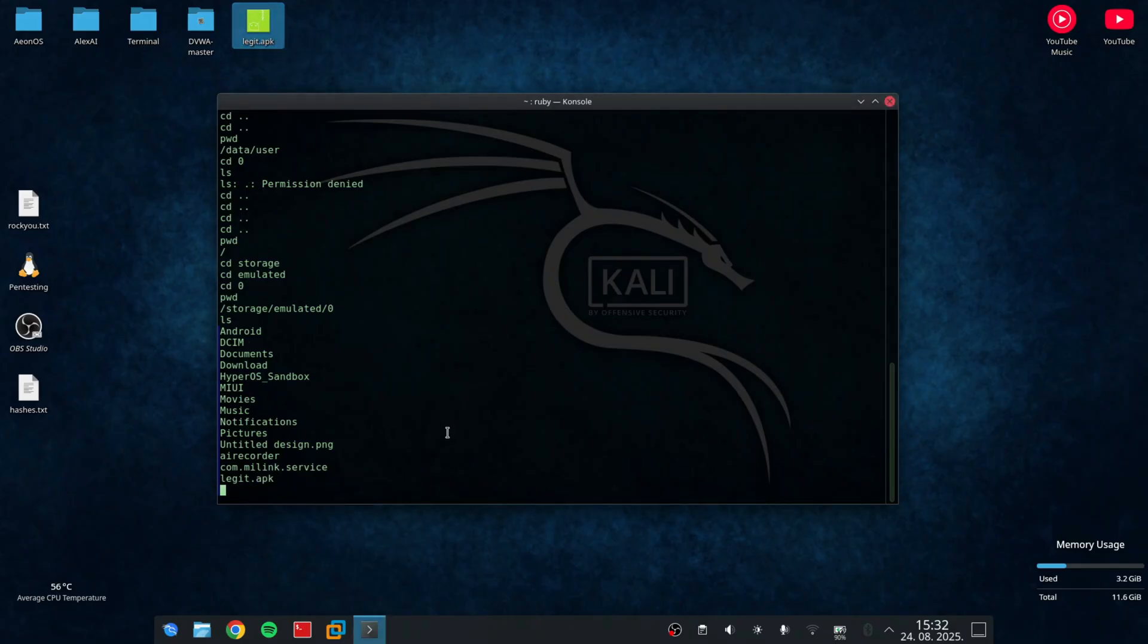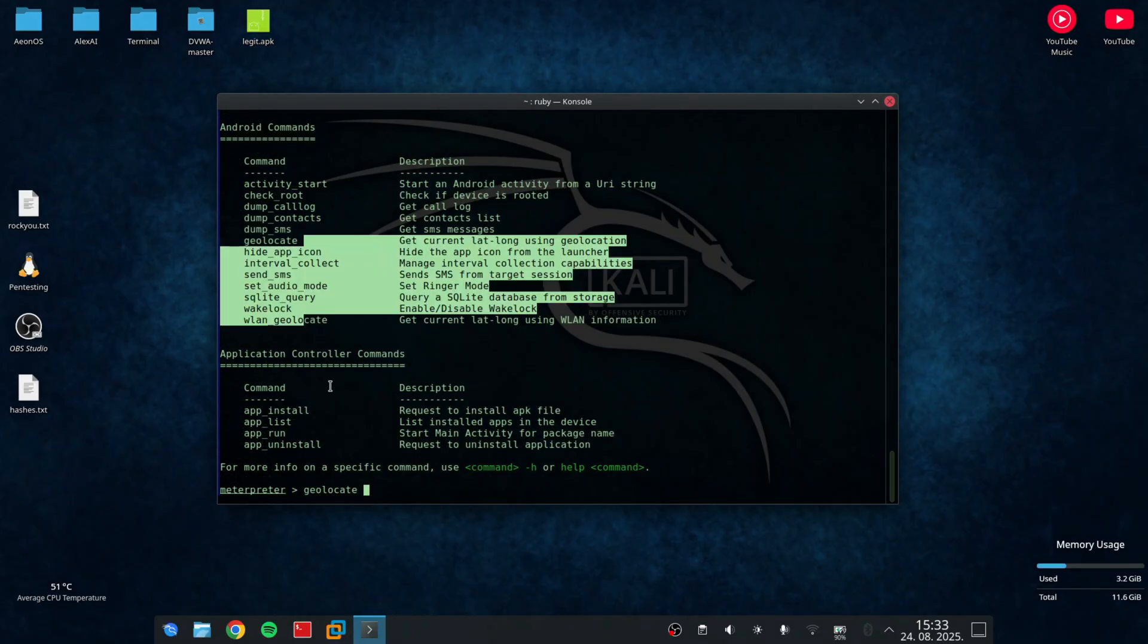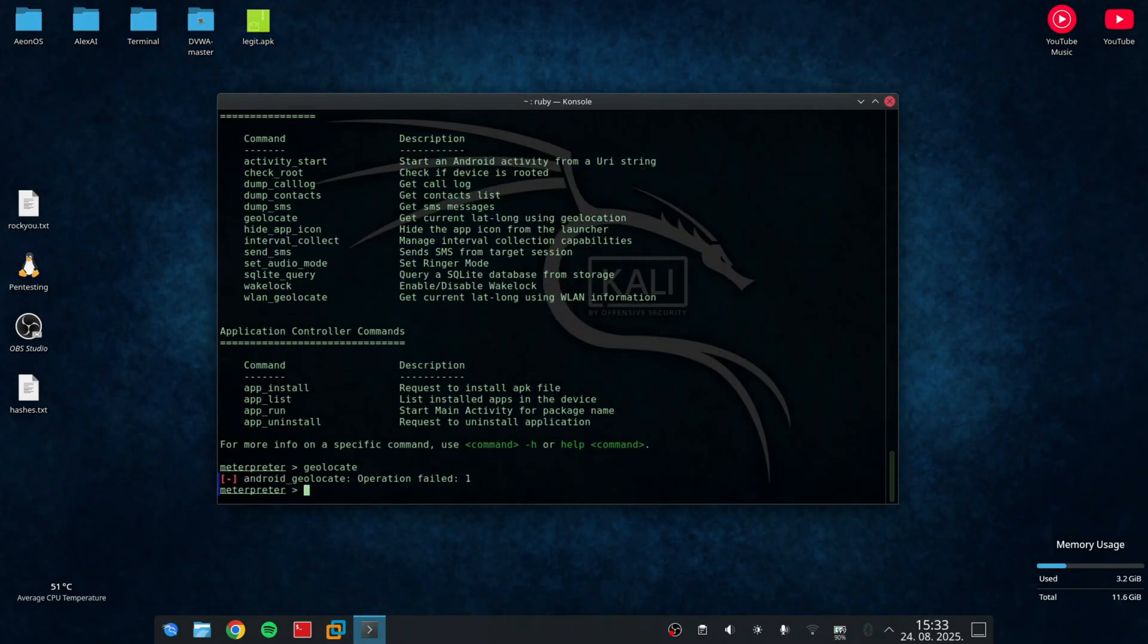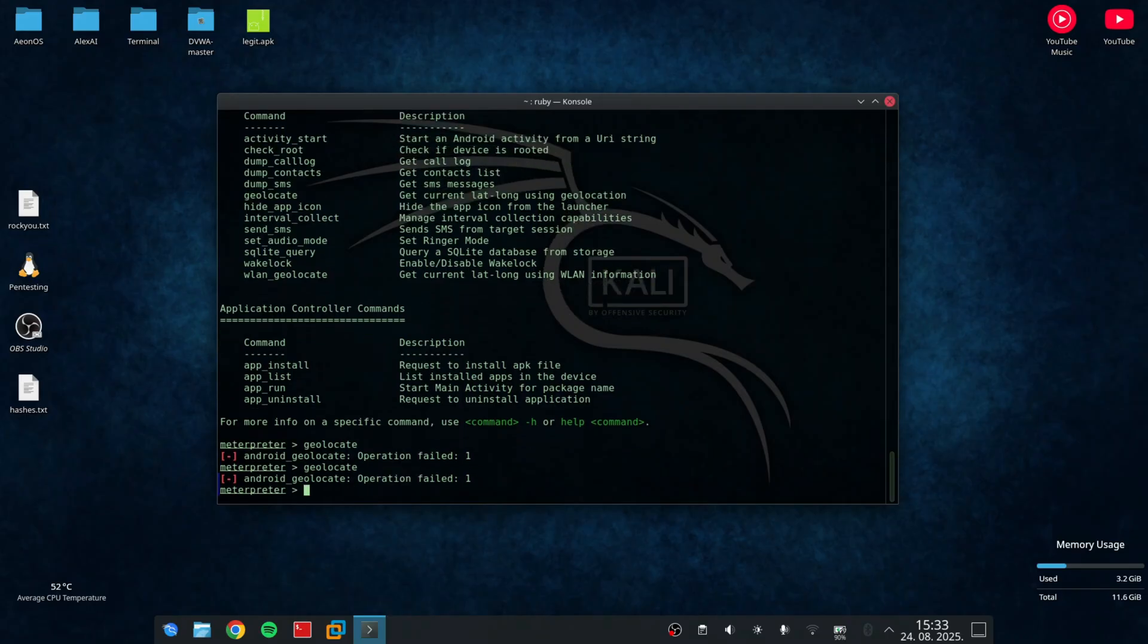Also, I can type geolocate and it's going to show the location of my phone. But only if I have location enabled. In this case, it will just show an error.